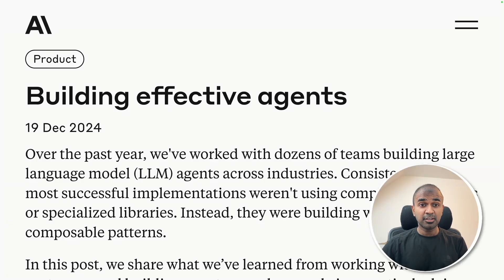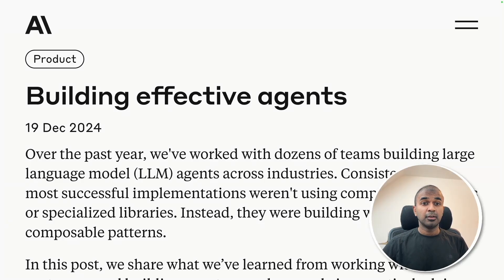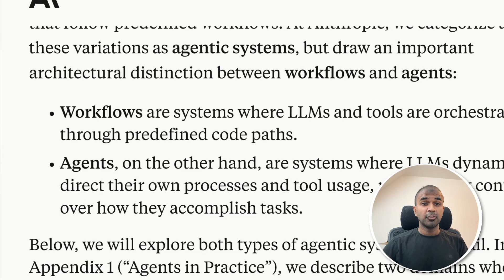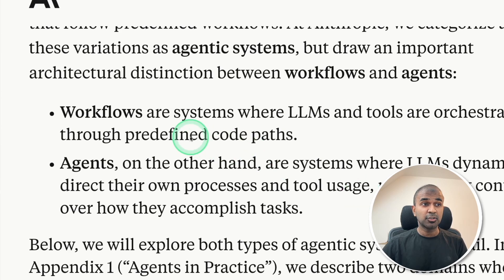Anthropic released an article about building effective agents. Running agents on its own is not effective enough. Running AI agents in a controlled manner is called workflows.